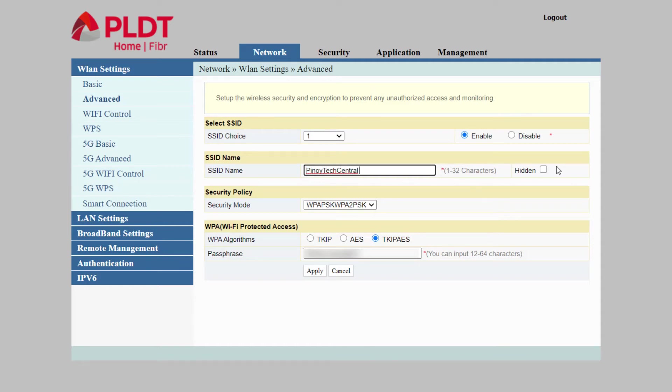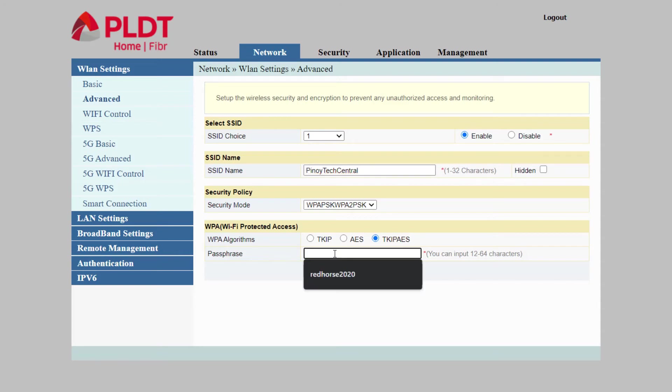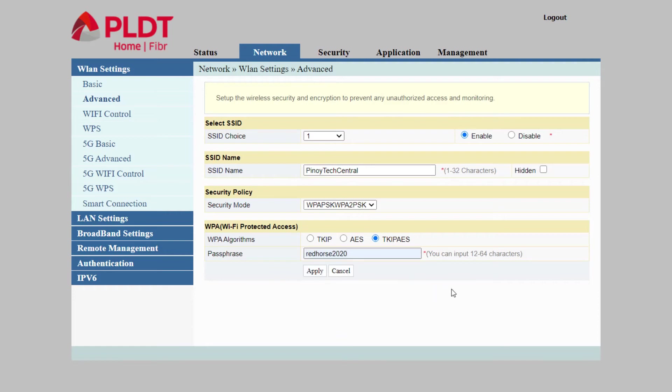For my example, I'm naming my router Pinoy Tech Central. You can also change the password in the passphrase text box. Click the Apply button.